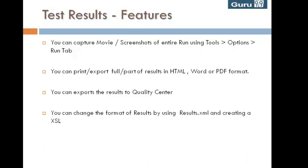You can change the format of results by using results.xml and creating an XSL.